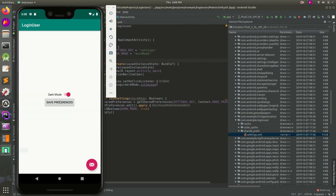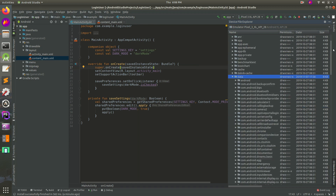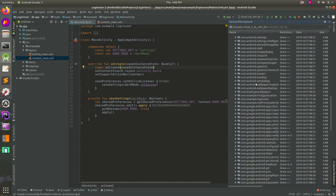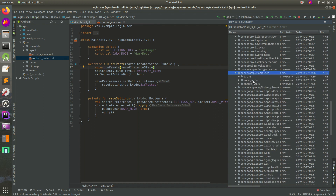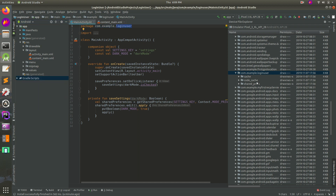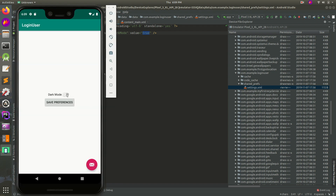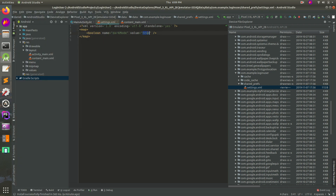So what I'm going to do is turn it off and save it, then go back here and open back up: data, then data, and then our package name, which is com.example.loginuser. You can get it from right there, or you can always go to your Gradle and see what it is. So open it up, shared preferences, and we see this value is still true. Something is wrong. When I turn it on, that works. When I turn it off, it didn't work. I pressed the Save Preferences button - I turned it on, off, and then saved, but here it's still true. So what's going on?